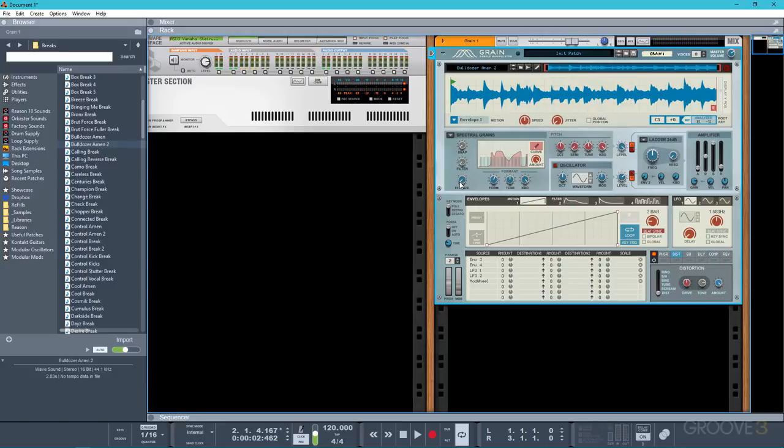Also in this mode you'll be able to pitch track as well so if I was to set the key mode to legato and then just play some different notes on the keyboard the loop is going to continuously play while adjusting its pitch to my input.